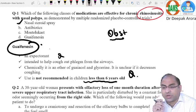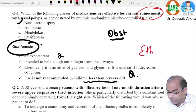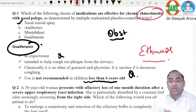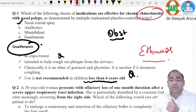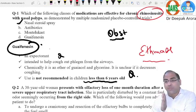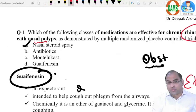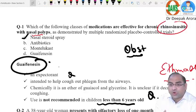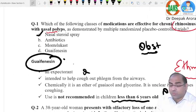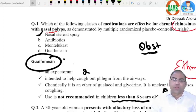Steroids and anti-allergics are the first-line treatment for ethmoidal polyps. Many students ask why not antibiotics — antrochoanal polyps have infection, but in chronic rhinosinusitis, the more likely type is ethmoidal polyps, so we go for nasal steroid spray. Steroids and anti-allergics are indicated for ethmoidal polyps and allergic sinusitis, but never for antrochoanal polyps.